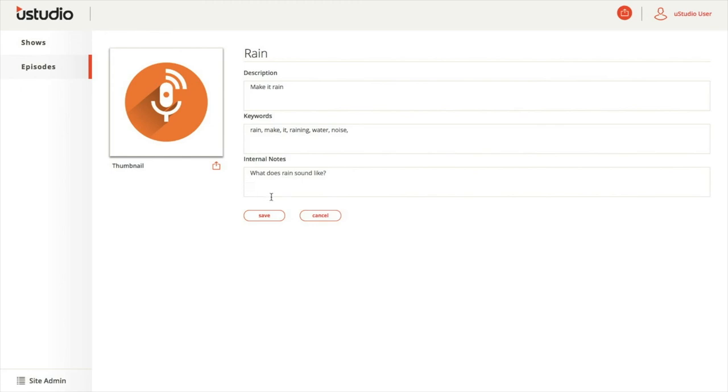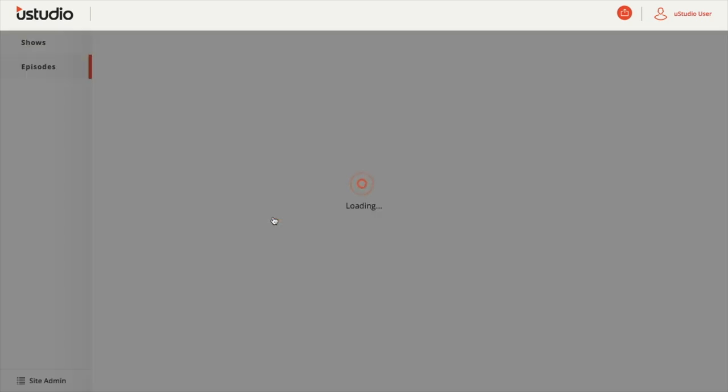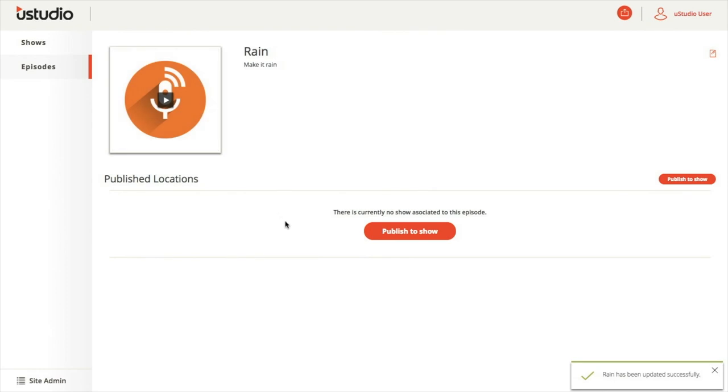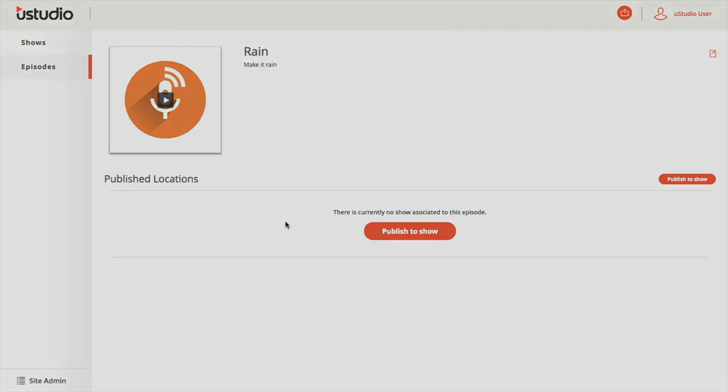After entering all the information, simply select Save to save it all. This concludes the podcast episode upload function of the new podcast management console. For more information and additional resources, please visit the knowledge base accessible from the uStudio platform.